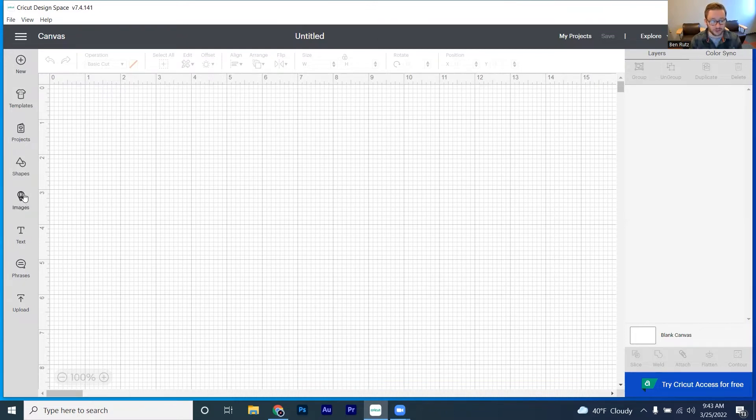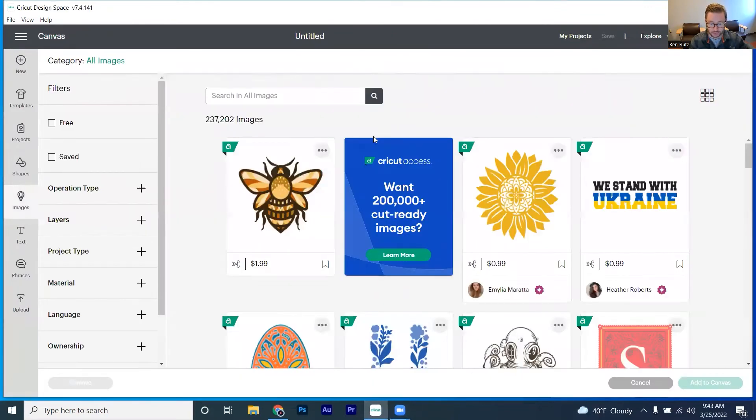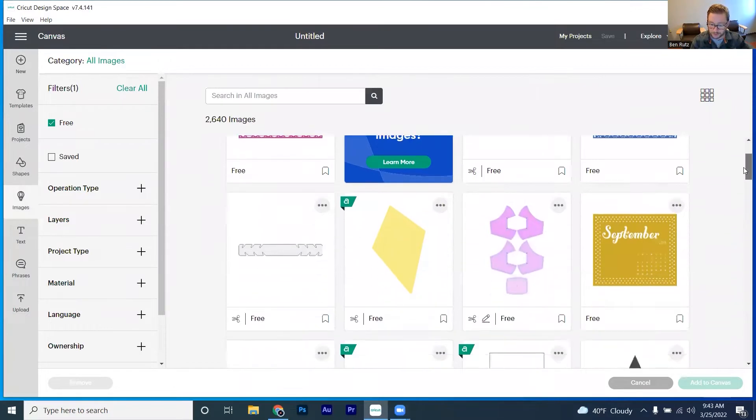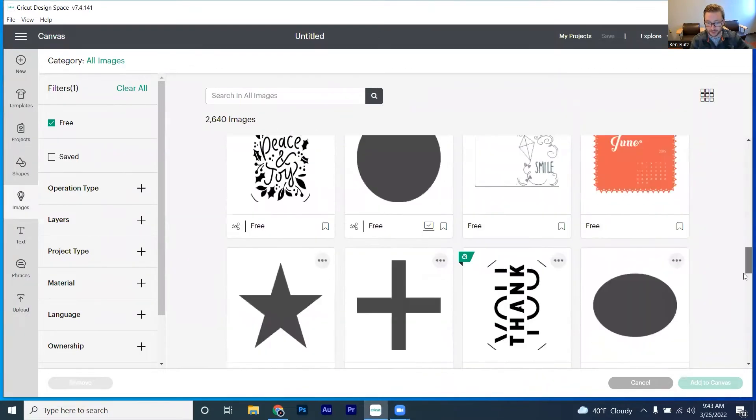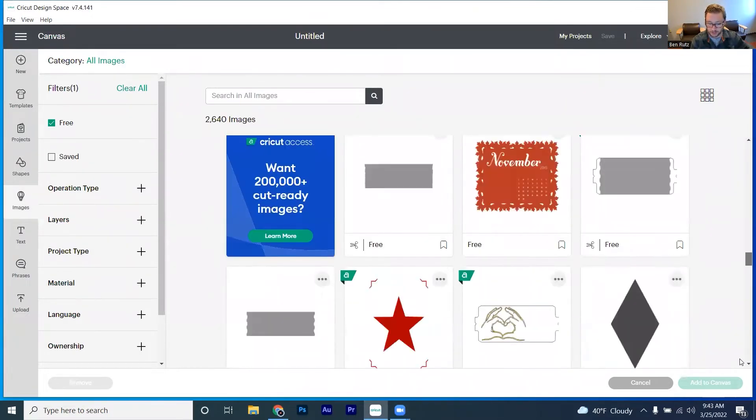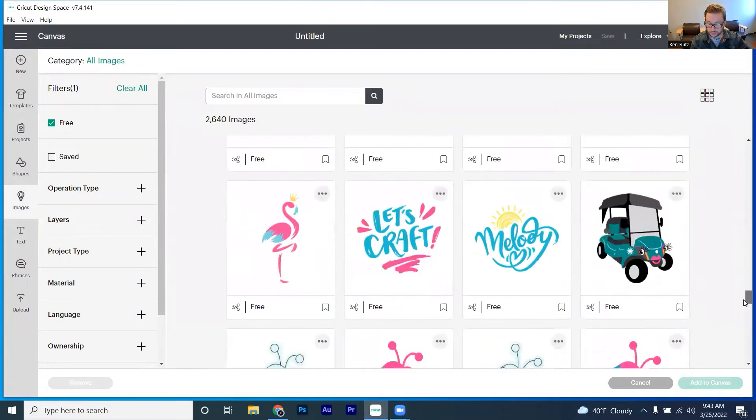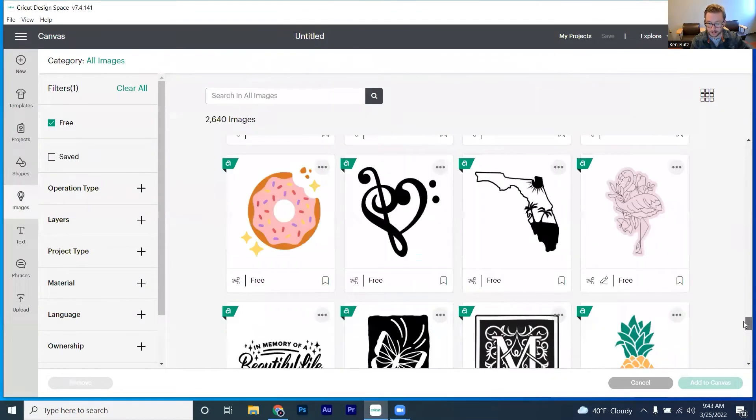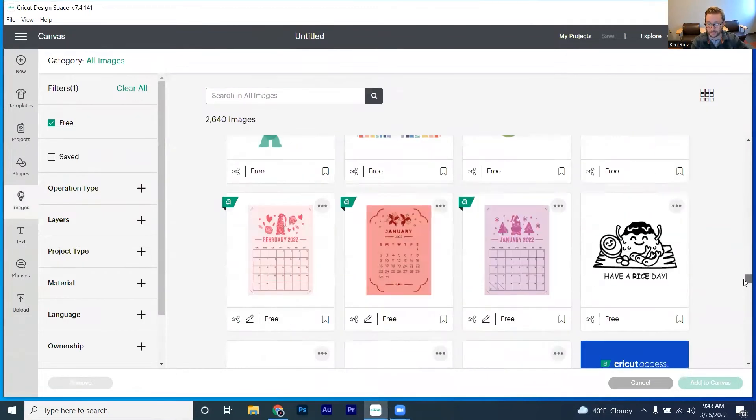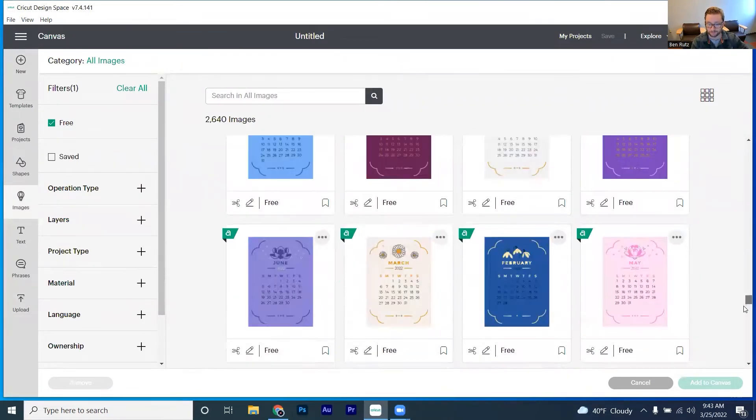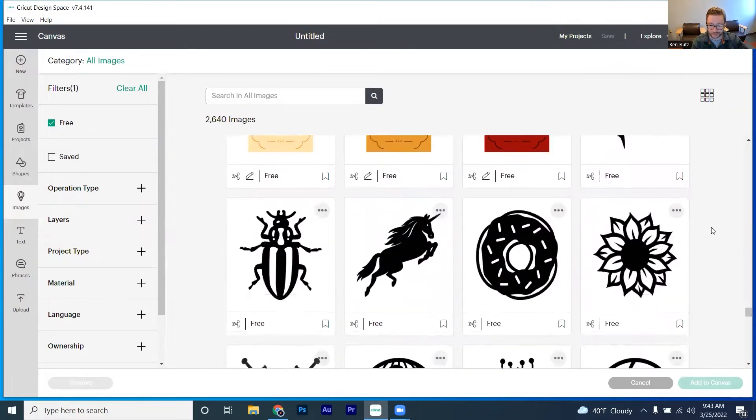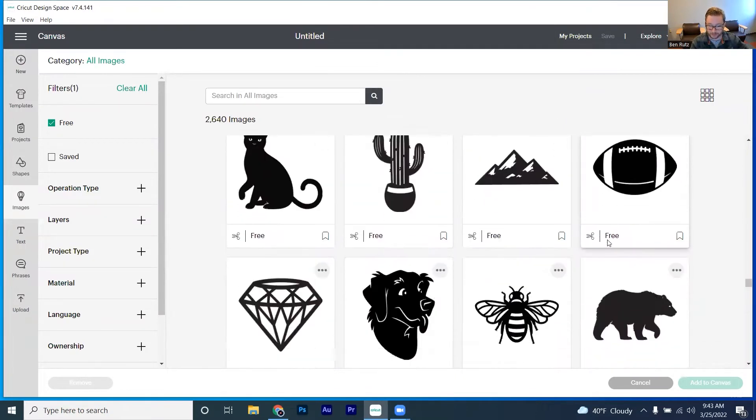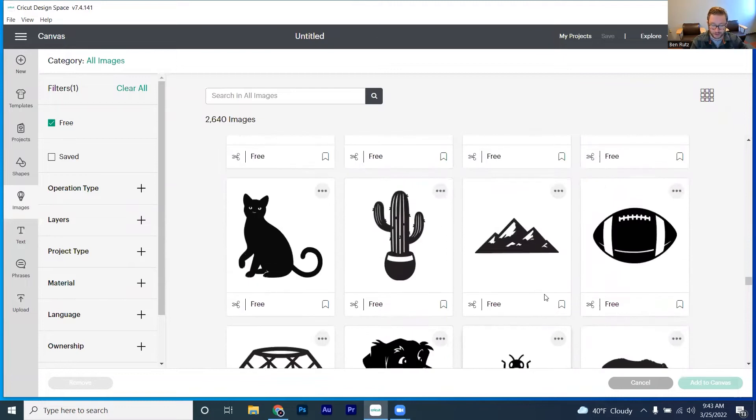So we're going to be just jumping into the images here, clicking on browse all images, and let's scroll through some of the free options here until we find something that looks pretty interesting. Scrolling, scrolling, and okay, we're getting into an area of something that could be fun to be seen drawn here.